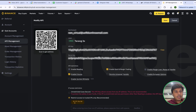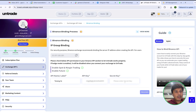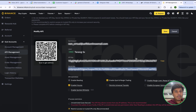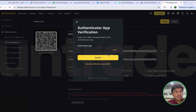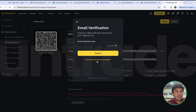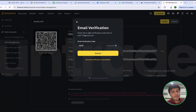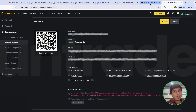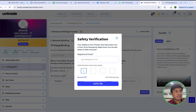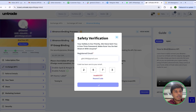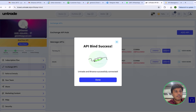After that I will copy the secret key and go back to my Untrade account to paste it. I will also save the API keys that I have generated, then enter my Authenticator code and email account code. After that I will go back to my Untrade account, click Proceed, enter the code received on my email account, and you will see API bind successful.